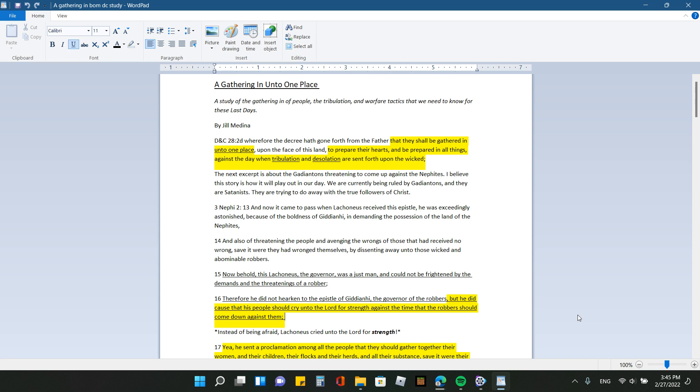But for anybody that doesn't know the background of this, the Gadianton robbers was a secret society here in America a long, long time ago. And they are basically Satanists, just the Satanic elite groups that we have today. But they were called the Gadiantons. So we today know them as Freemasons and occultists and all that. So that's who was waging war against these people, this other group of people.